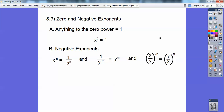Negative exponents — there are three different cases. First: a number to a negative power just goes in the denominator and becomes a positive power. Second: if you have a negative exponent in the denominator, it comes upstairs to the numerator and becomes a positive exponent. Finally, a fraction to a negative power — you just flip the fraction and it becomes a positive power. These last two aren't in the book, but they're helpful, especially the fraction rule.